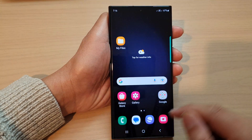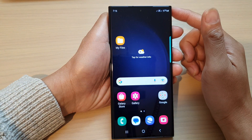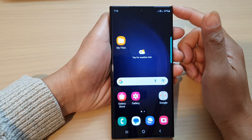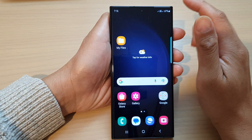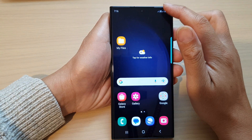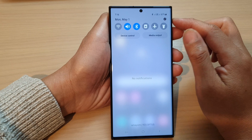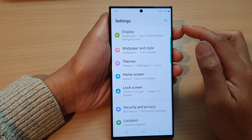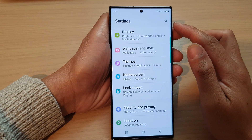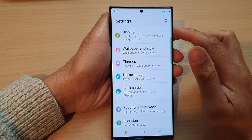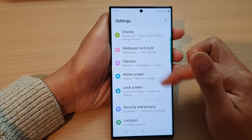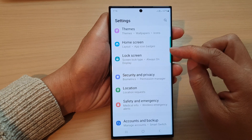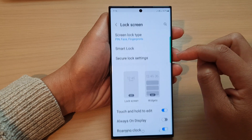First, tap on the home button to go back to the home screen. From the home screen, swipe down at the top. Then tap on the settings icon. In the settings page, scroll down and tap on lock screen.